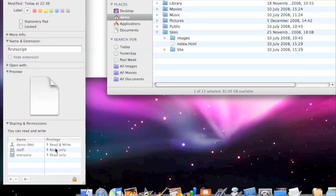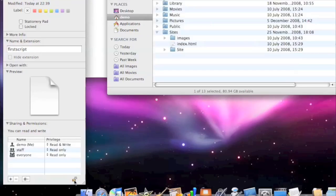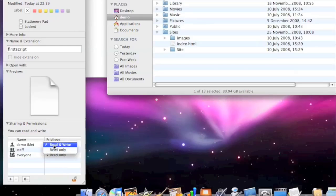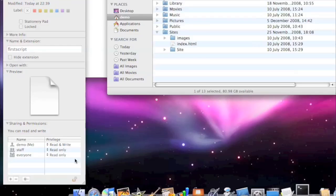So what we want to do is we want to set that to executable. You cannot change the executable, there's no option here. We've just got read write and read only. We don't have executable here. So in order to do that, we're going to have to go into the Terminal. Using Spotlight again, we'll bring up the Terminal.